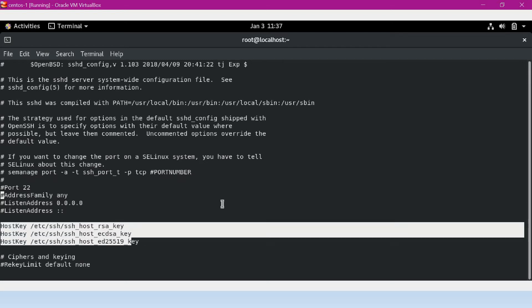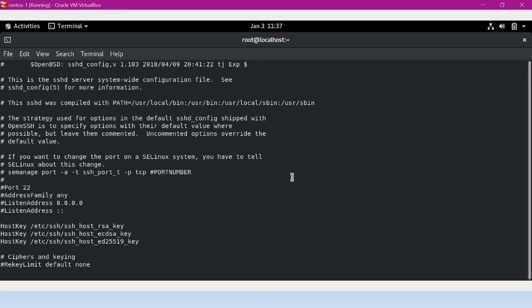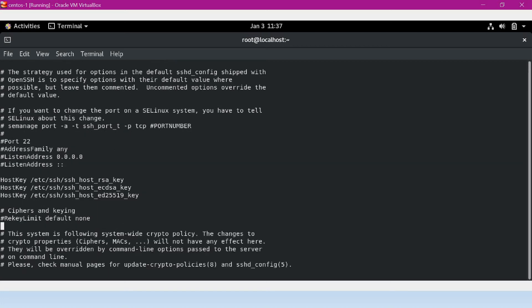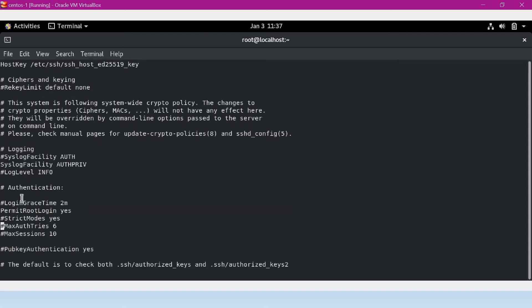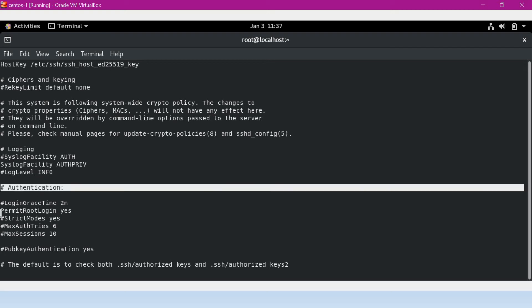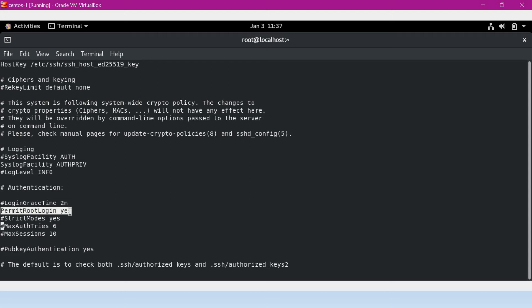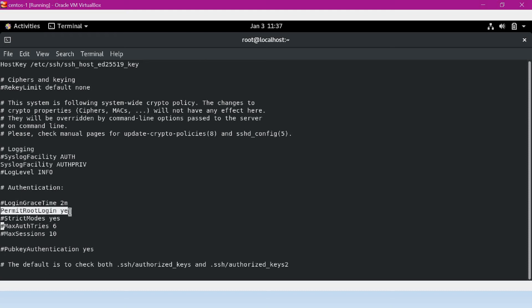The config file also shows host keys — these are the keys provided to the client whenever they log in for the first time. When the client logs into the SSH server, the server provides these keys as a fingerprint, which will be stored inside the known_hosts file. That fingerprint verifies the server authentication. Another important option is PermitRootLogin, which is set to 'yes' by default, meaning root login from other machines is allowed. Generally, to avoid security issues, we do not allow root login — for better security, we comment out this option.